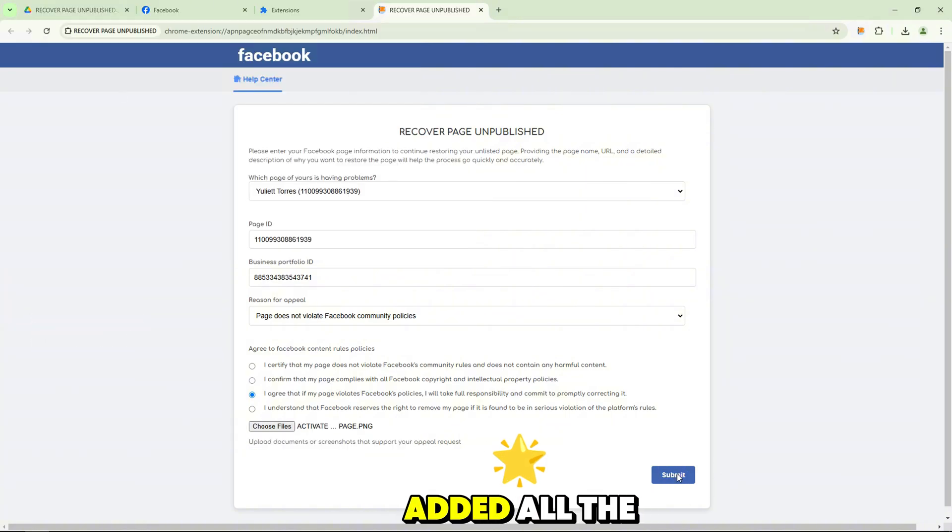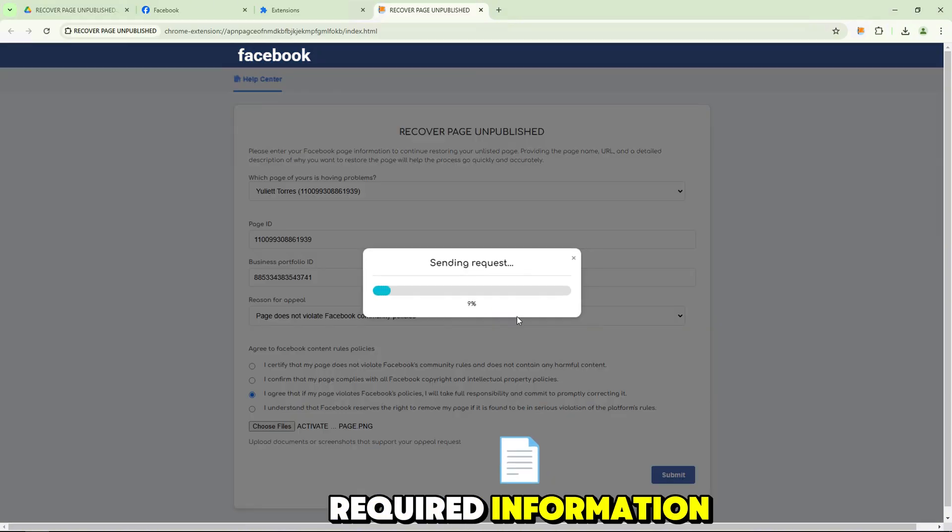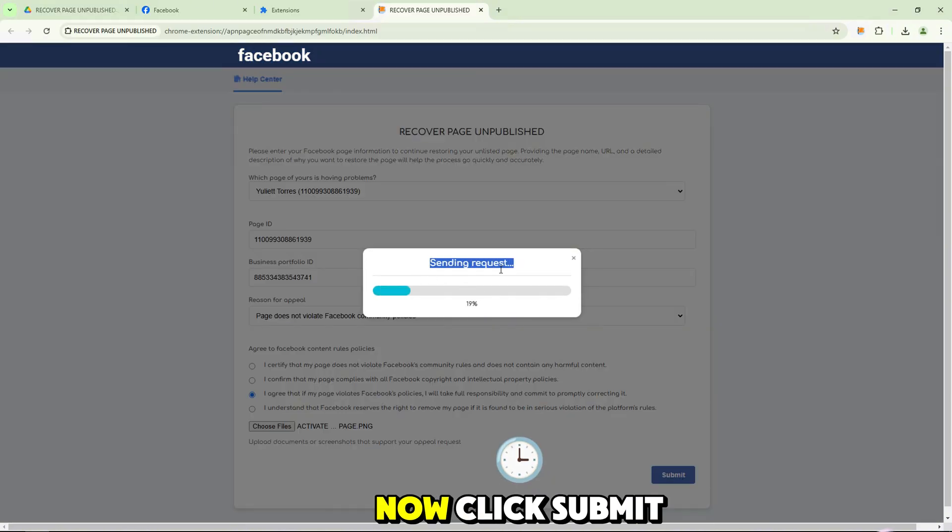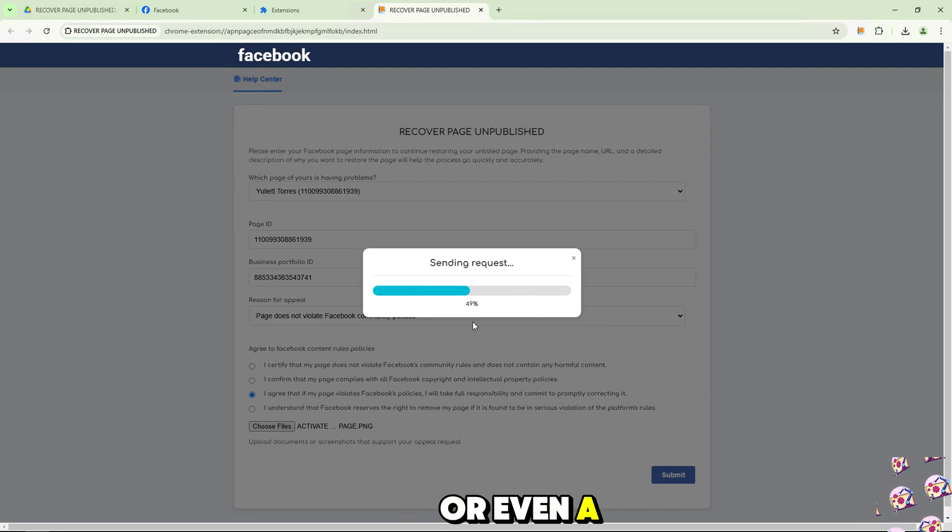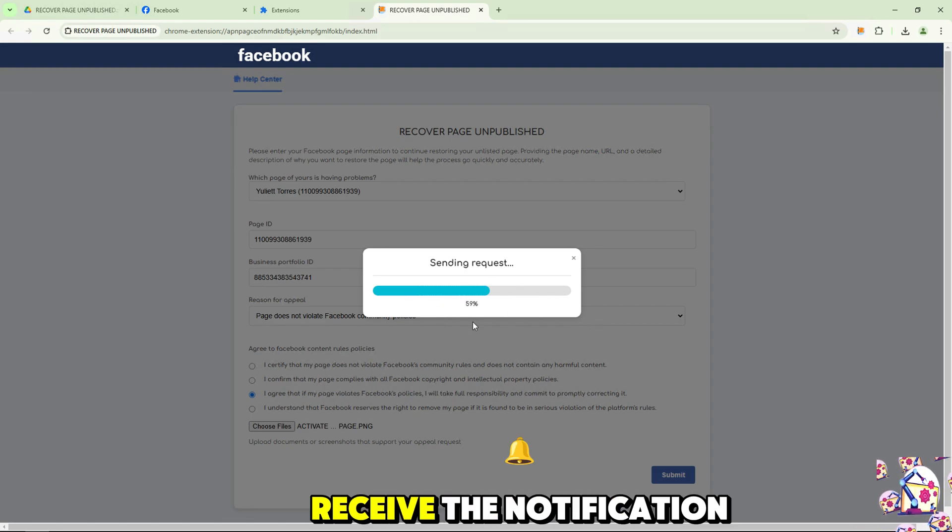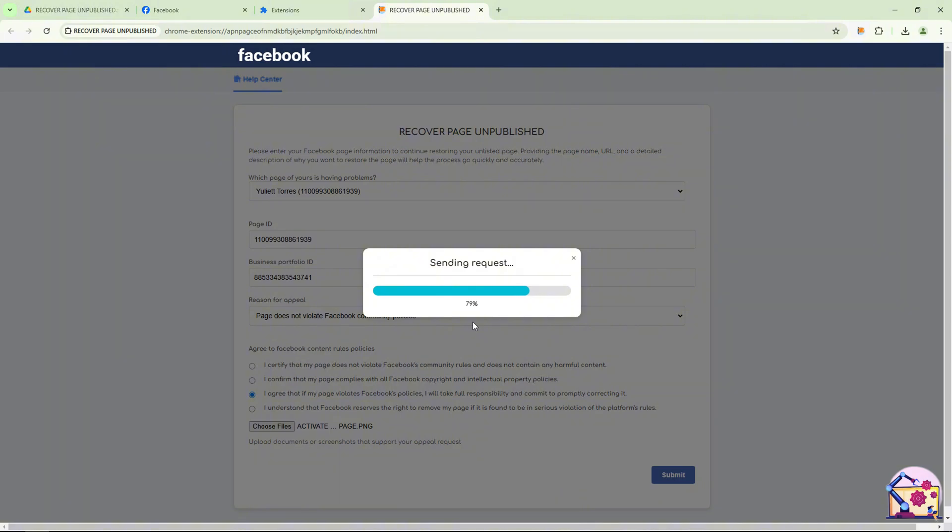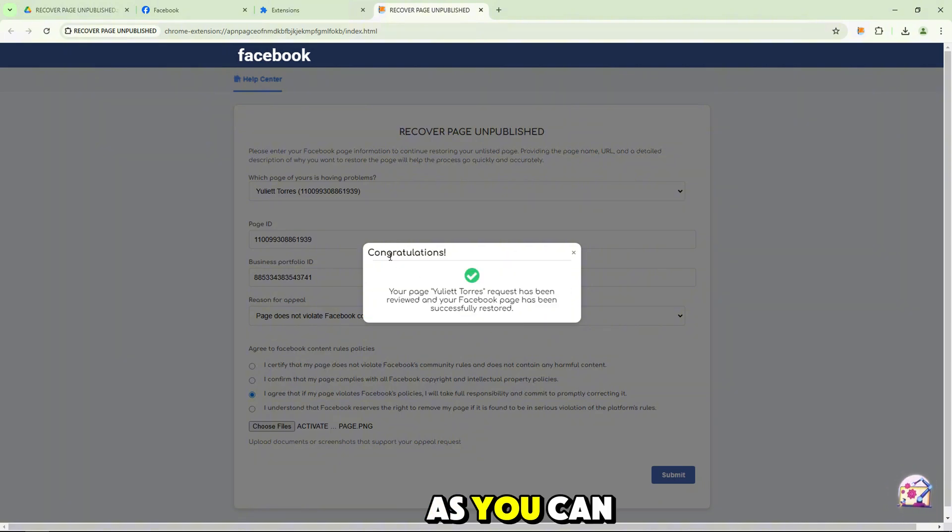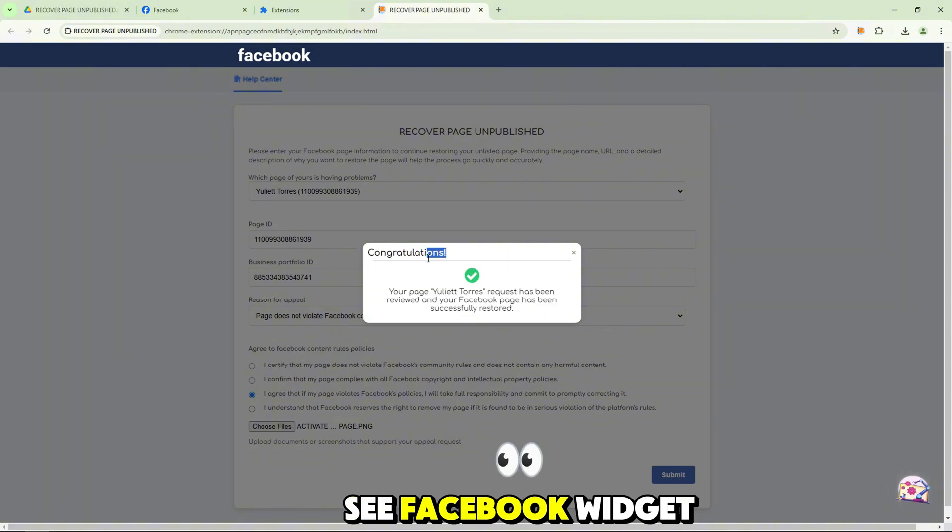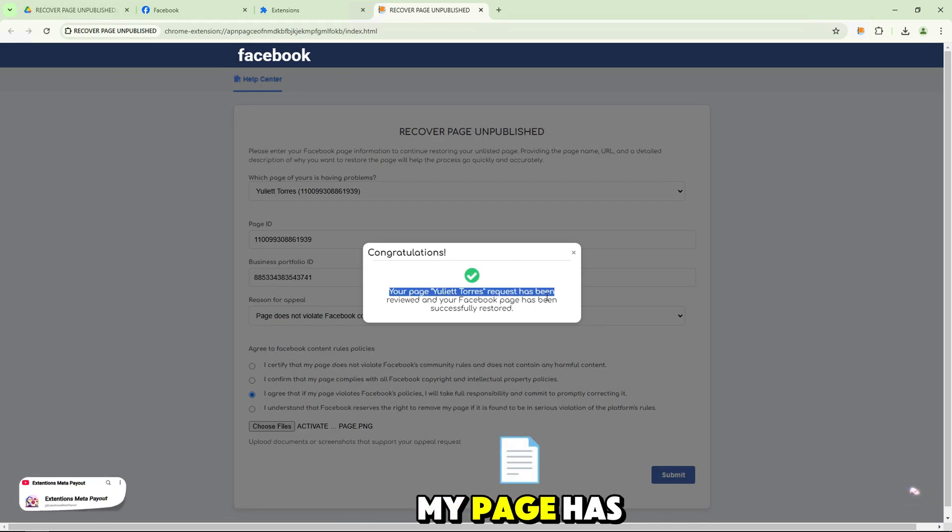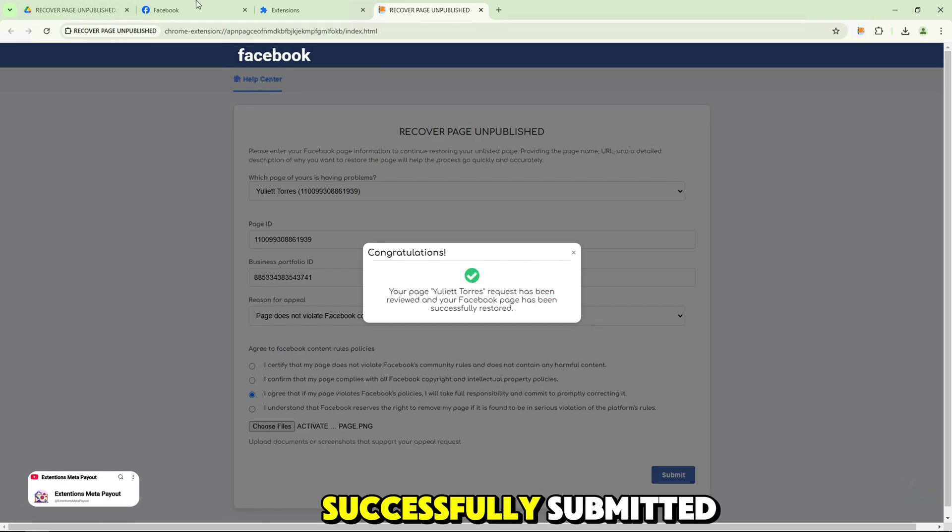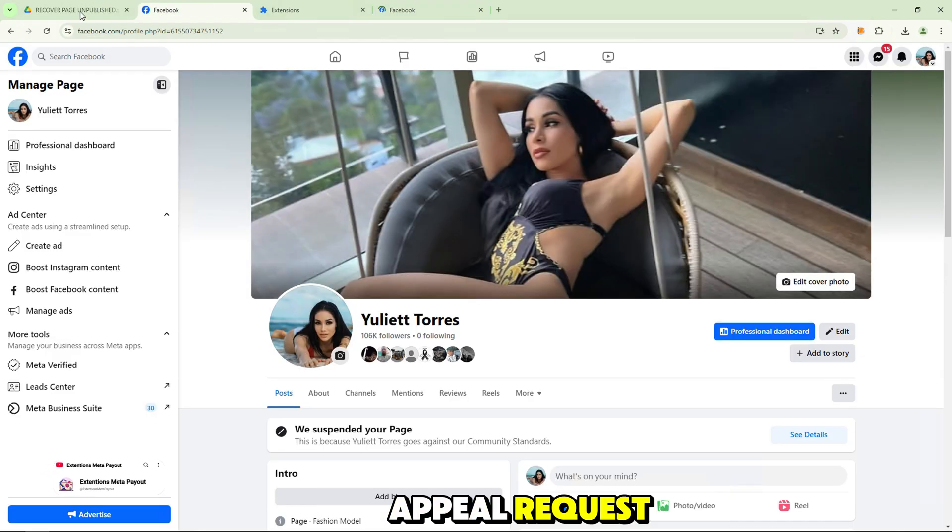After you have added all the required information, now click submit and wait for a few minutes or even a few days to receive the notification result. As you can see, Facebook notified me that my page has successfully submitted appeal request.